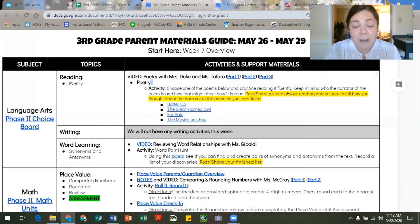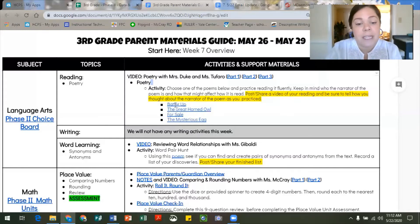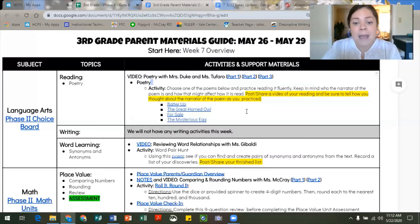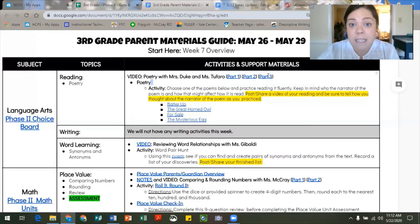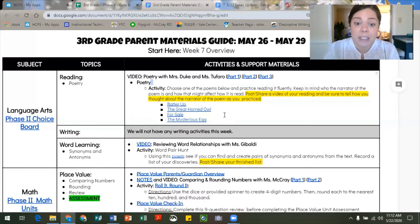For sharing this week, go ahead and post a video of your reading and be sure to tell us how you thought about the narrator of the poem as you practiced. You can choose one of these four poems to practice over the course of the week and then share a video with us. If you choose to watch just one video but the poem you'd like to read was not in that video, that is okay — these poems are here for you to use as you'd like.